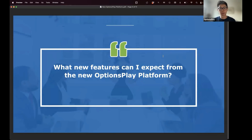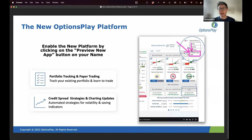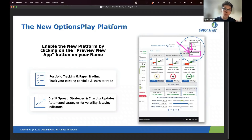The primary thing I want everyone to take away from today's session is a clear understanding of what new features are included in the new Options Play platform and what you can expect going forward. Many of you have probably already seen the emails with how to enable the new app. You can go to your name in the upper right-hand corner and on the dropdown menu select 'Preview New App.' Once you enable it, every time you open Options Play it will automatically log you into the new app.